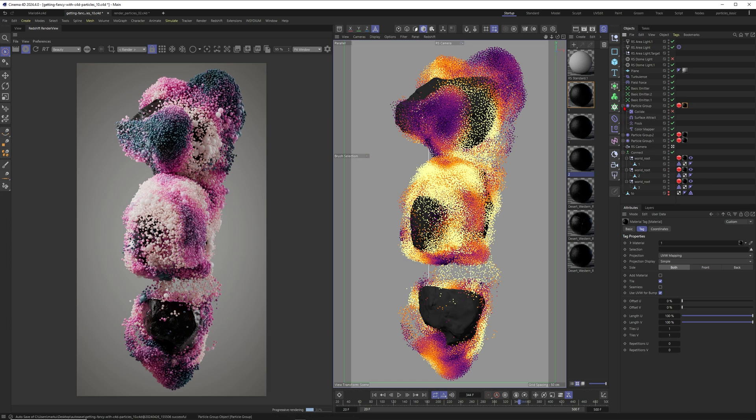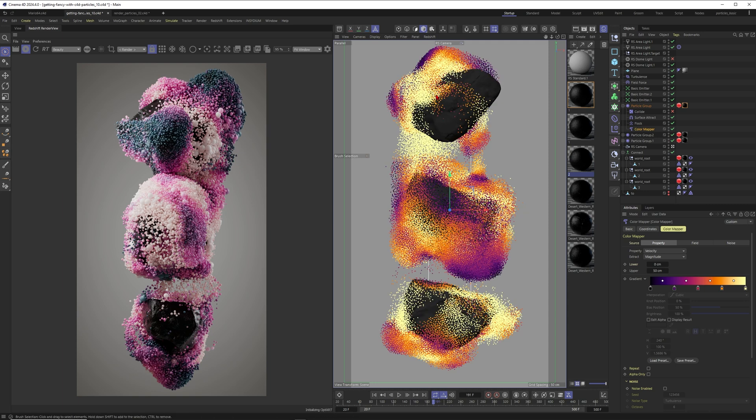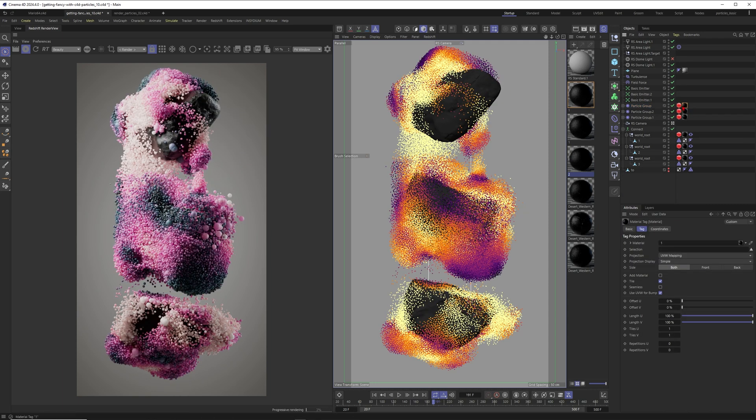All right, and therefore you will have a color mapping effector that you apply to your simulation. For example, you can map this to the velocity of your particles so that these particles will change color when they have different velocity. And then just be sure to apply a redshift material to your particle group. That's what I'm doing here.